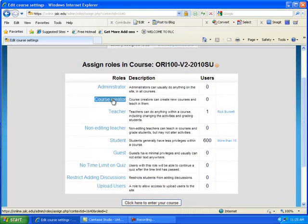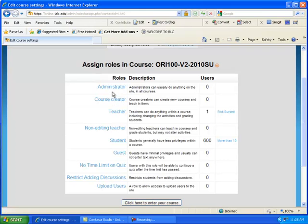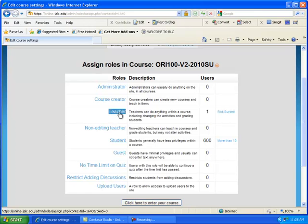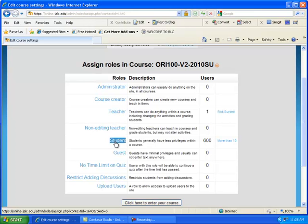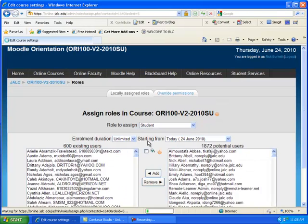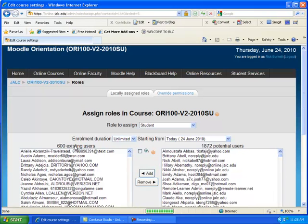Now you're not going to see the administrator or maybe the course creator links. Your top one is probably going to be the teacher role, but typically you're going to be looking to remove a student. If I click on the student role here, it's going to bring up a list of all my existing users here on the left-hand side.